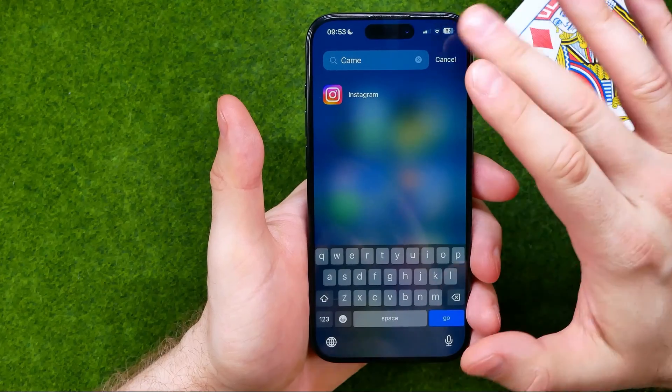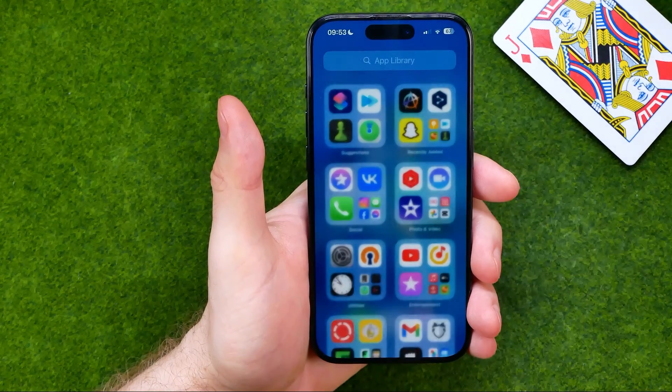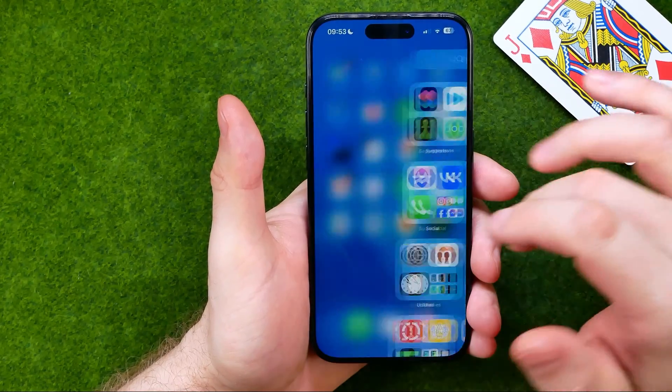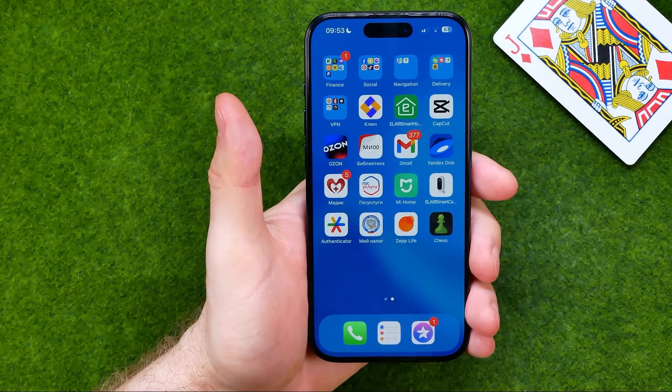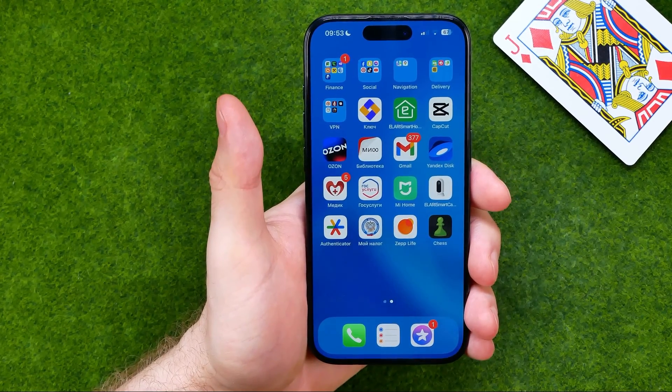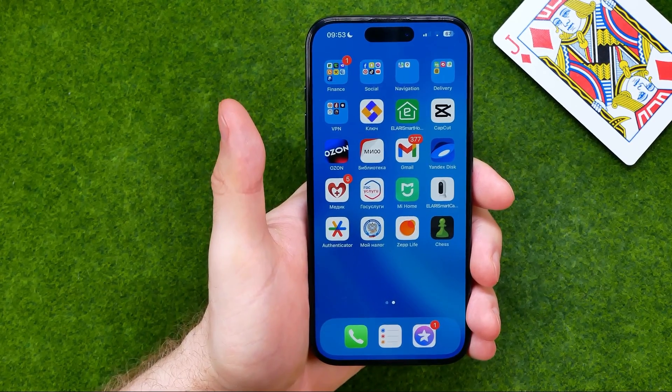Basically guys, that's it. If this video helped you out, don't forget to hit the like button. I'll see you next time.